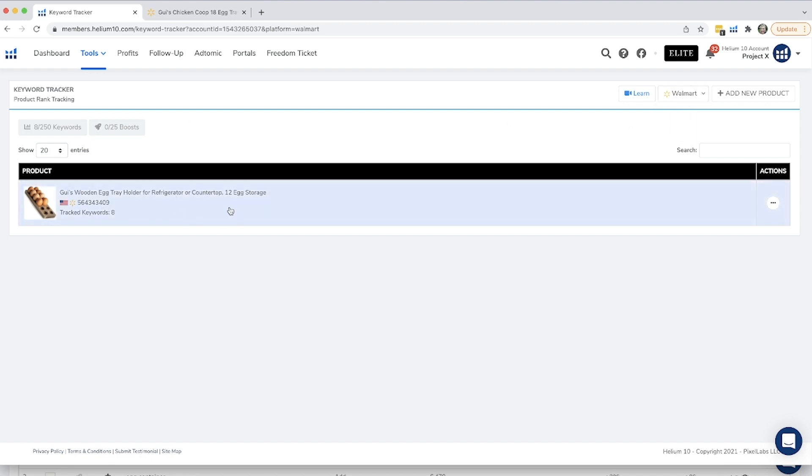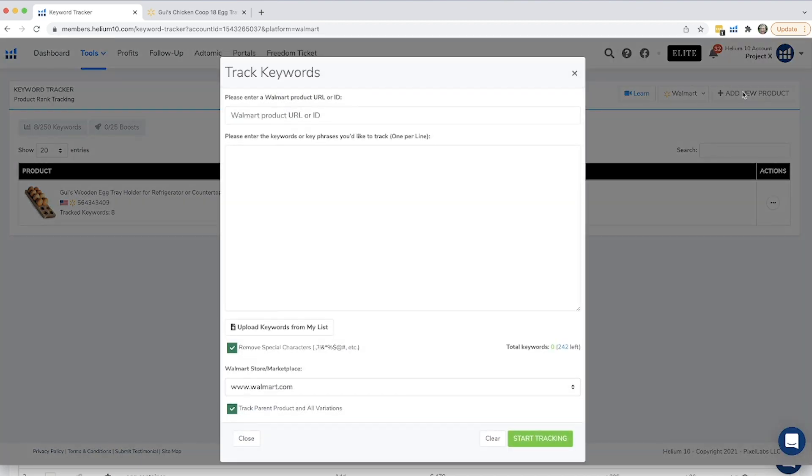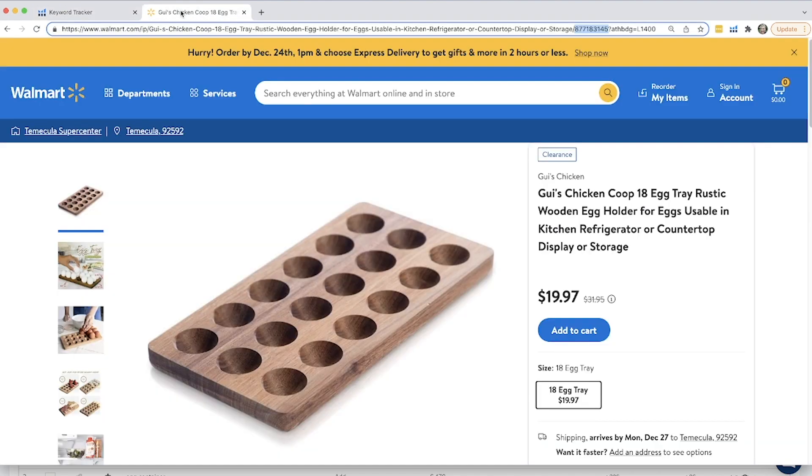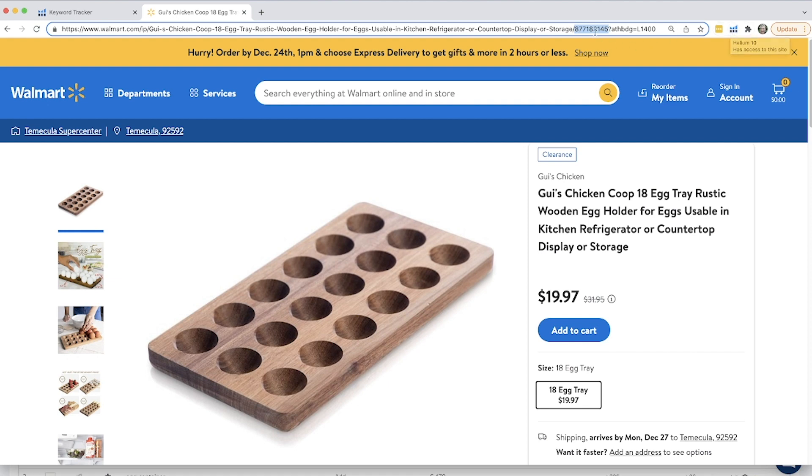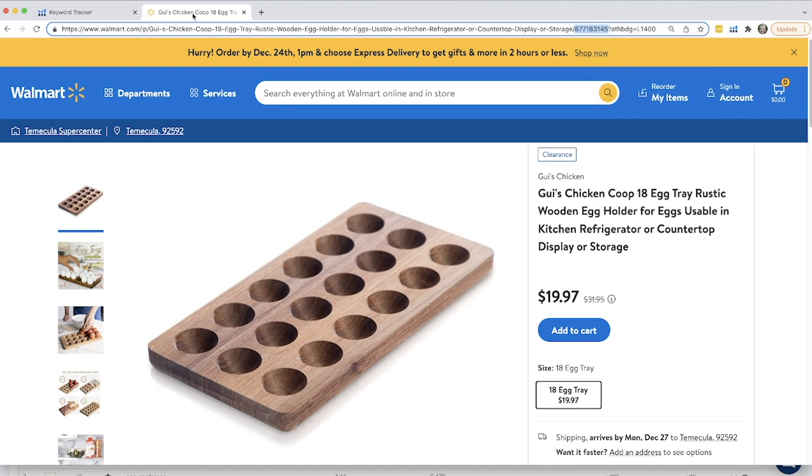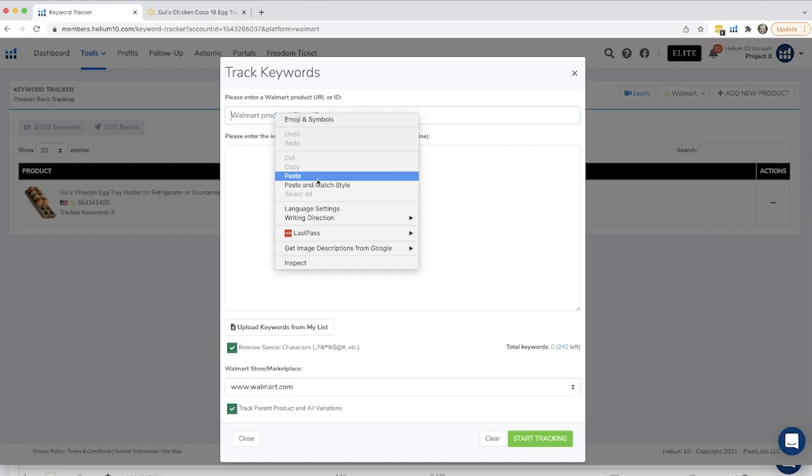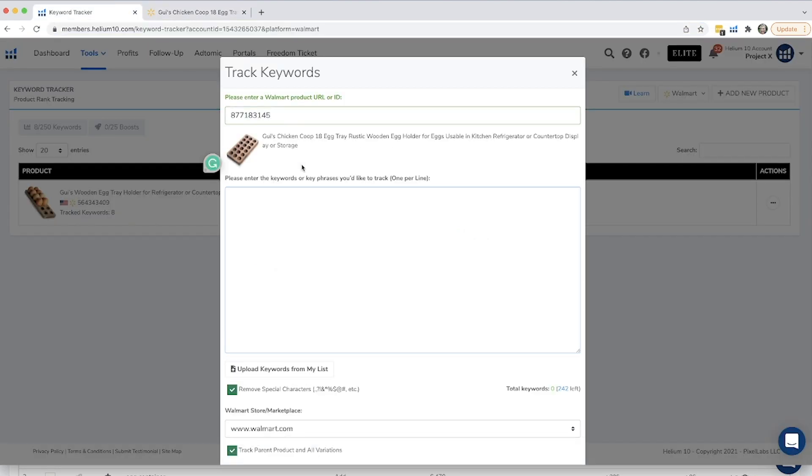I have a product that I've already started tracking and I'll show you that in a second, but I want to show you how to add a new product. Adding a new product is very easy. All you have to do is click on add a new product, and what you're going to do here is find the Walmart URL or product ID. So I'm going to use the product ID, and that is on this Walmart listing right here. It's in the URL right here, or you can pull the extension or the x-ray extension and copy the product ID from that as well.